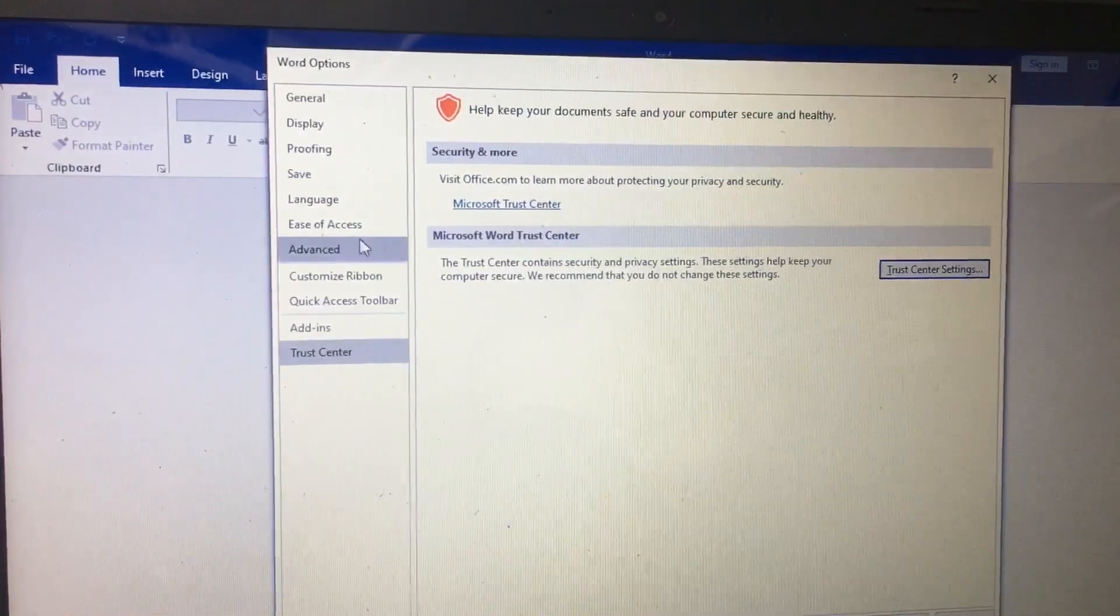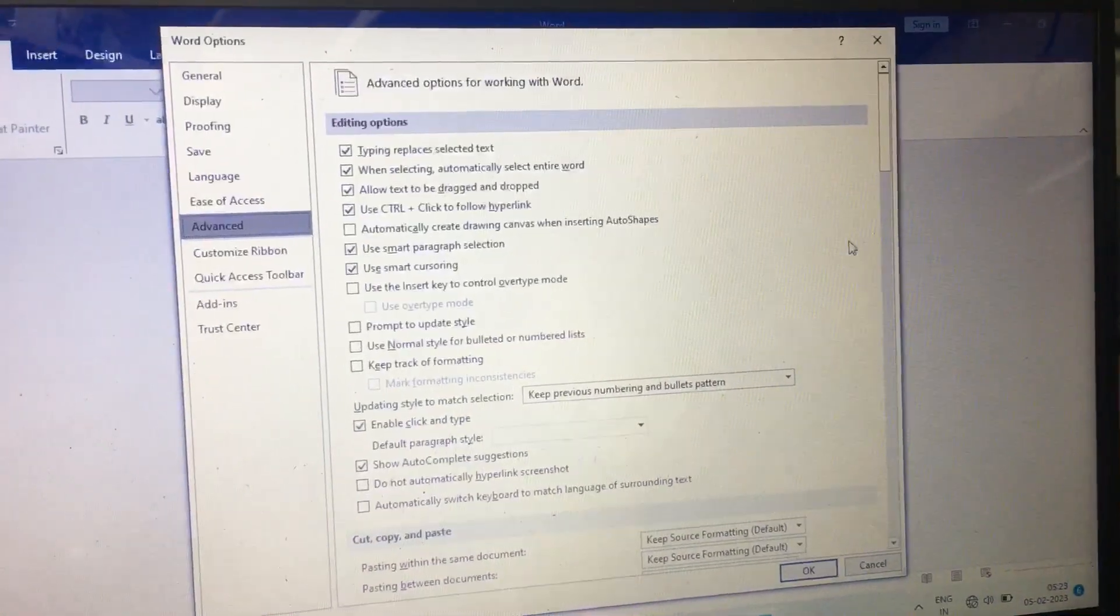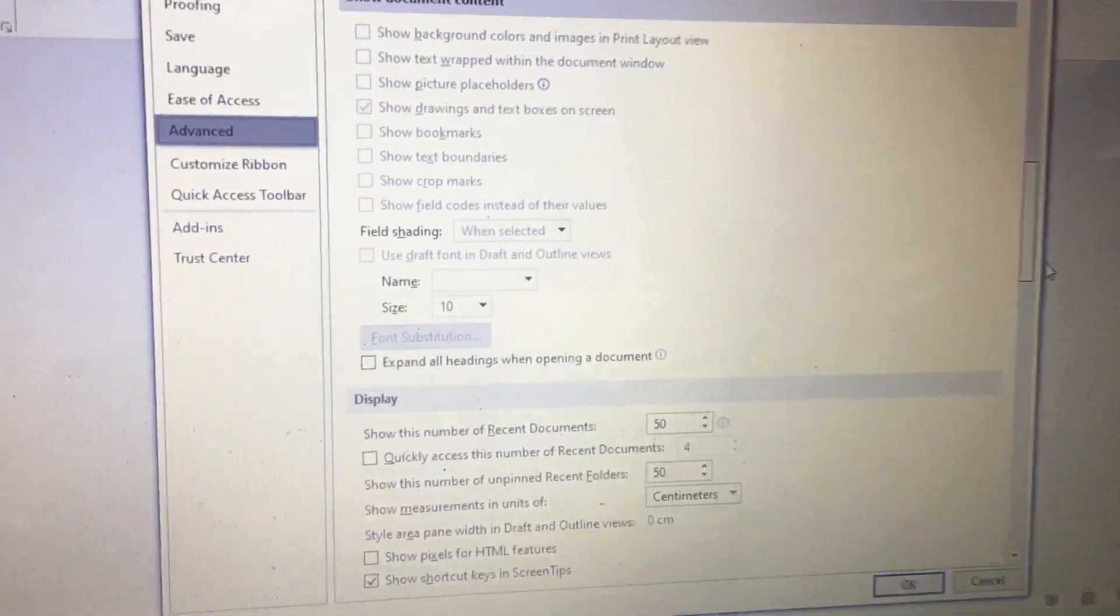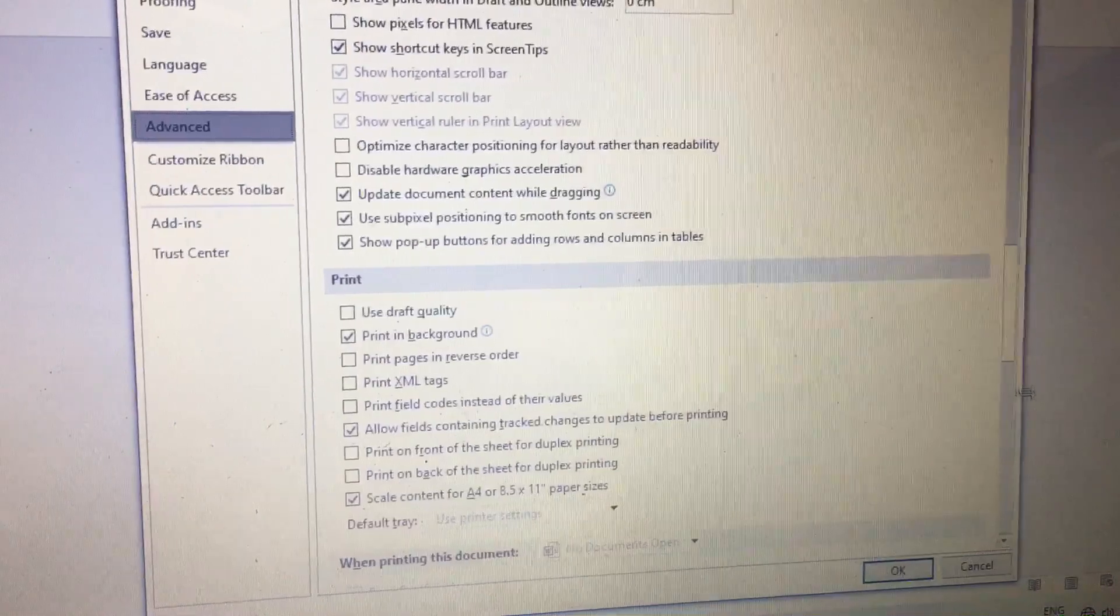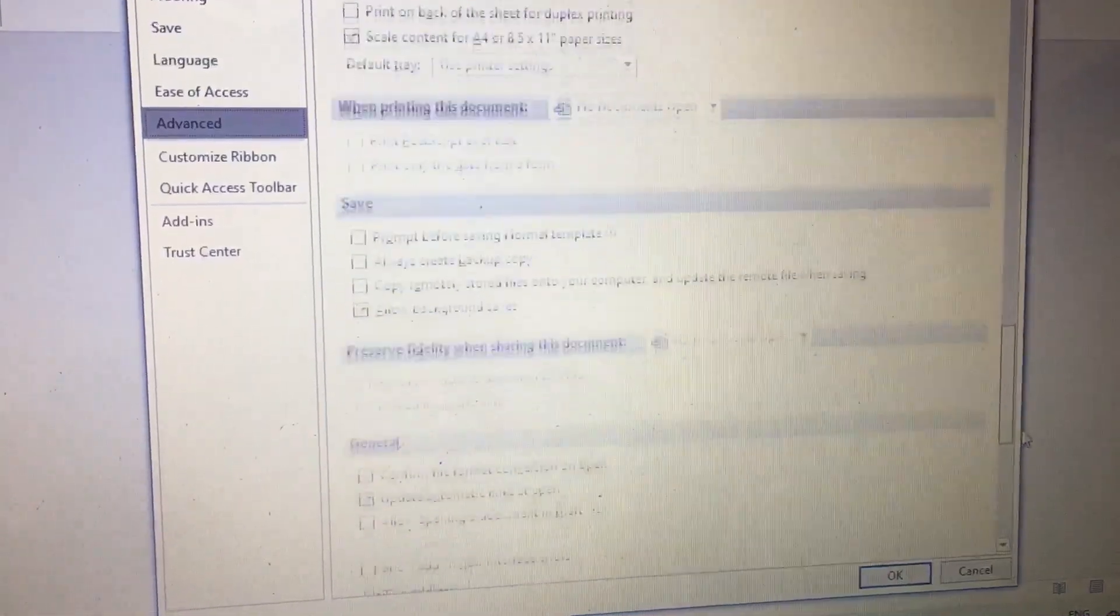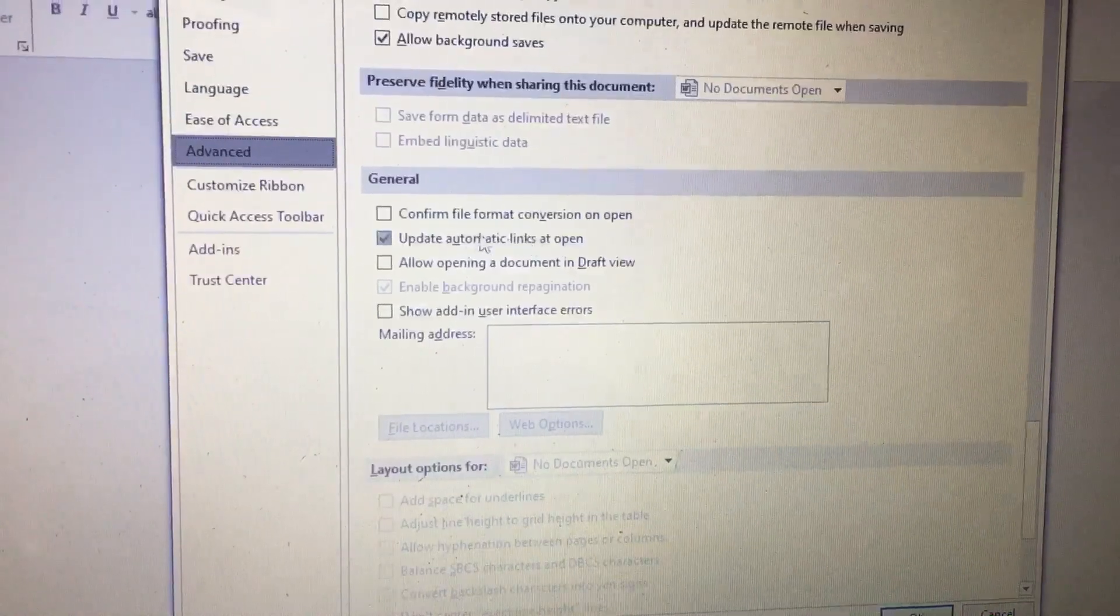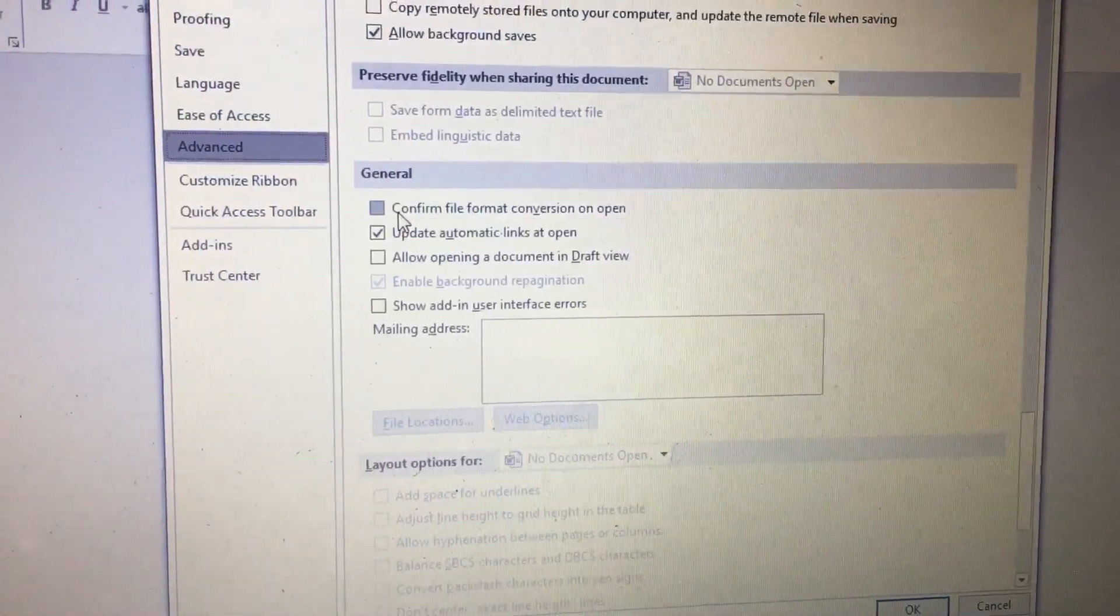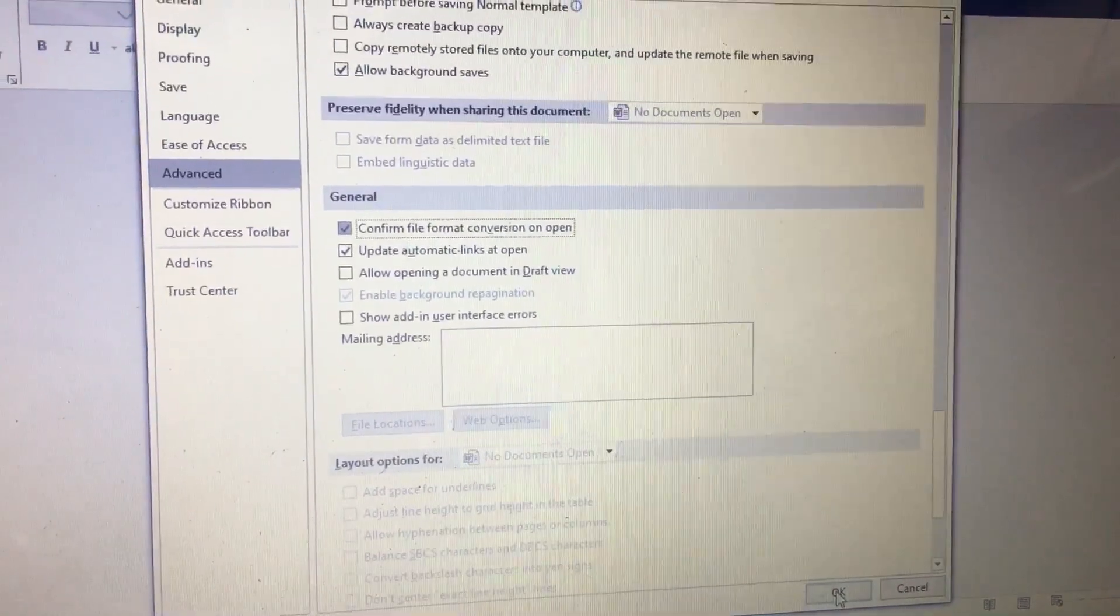Next, go to Advanced view. In the Advanced view, scroll down. You need to find 'Confirm file format conversion on open' and tick this mark, then select